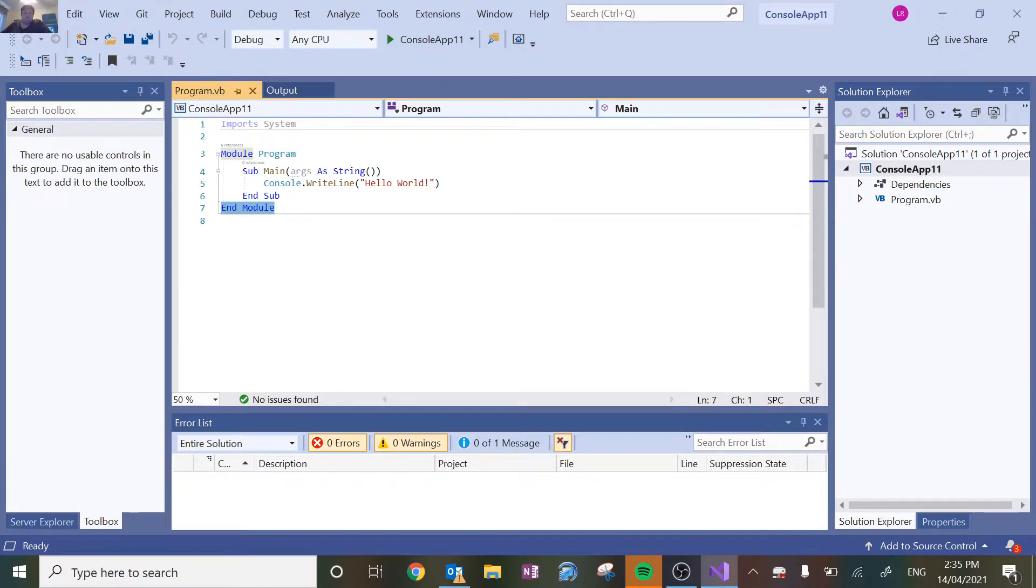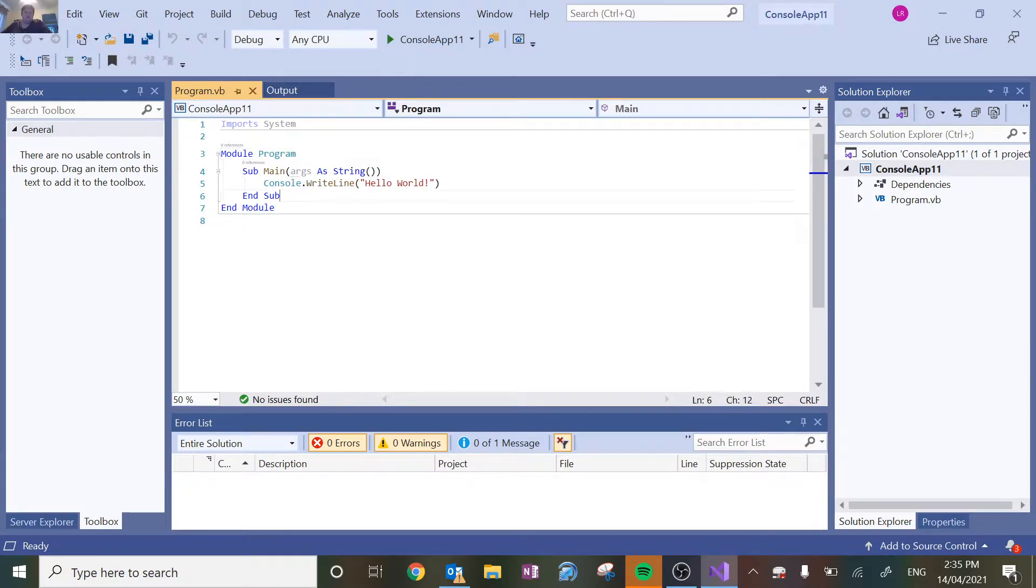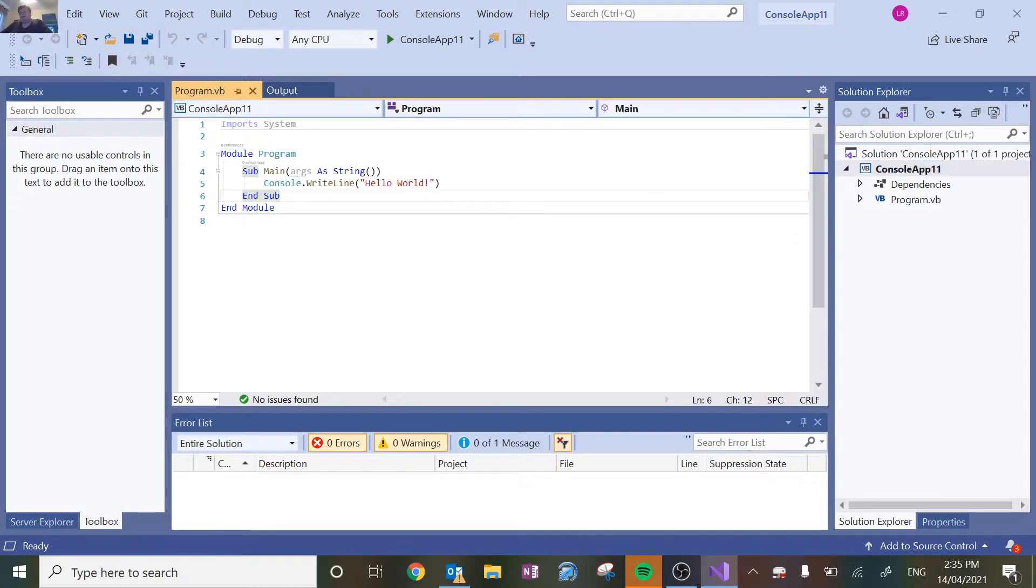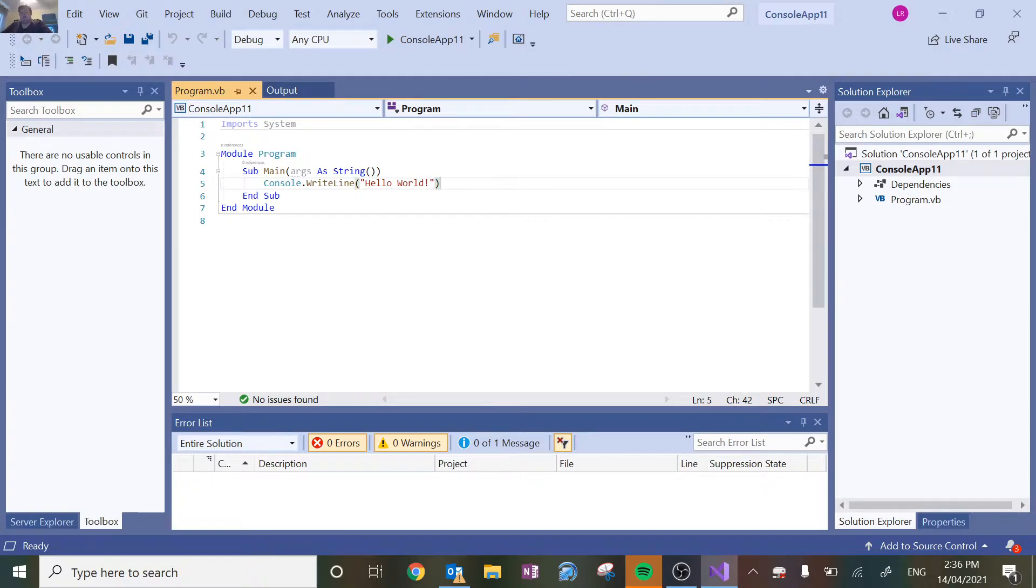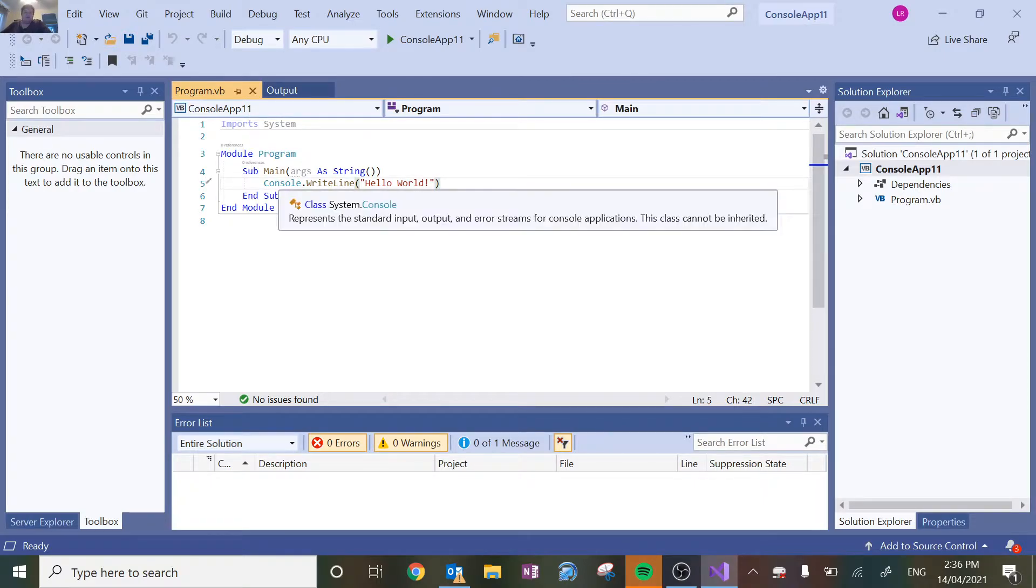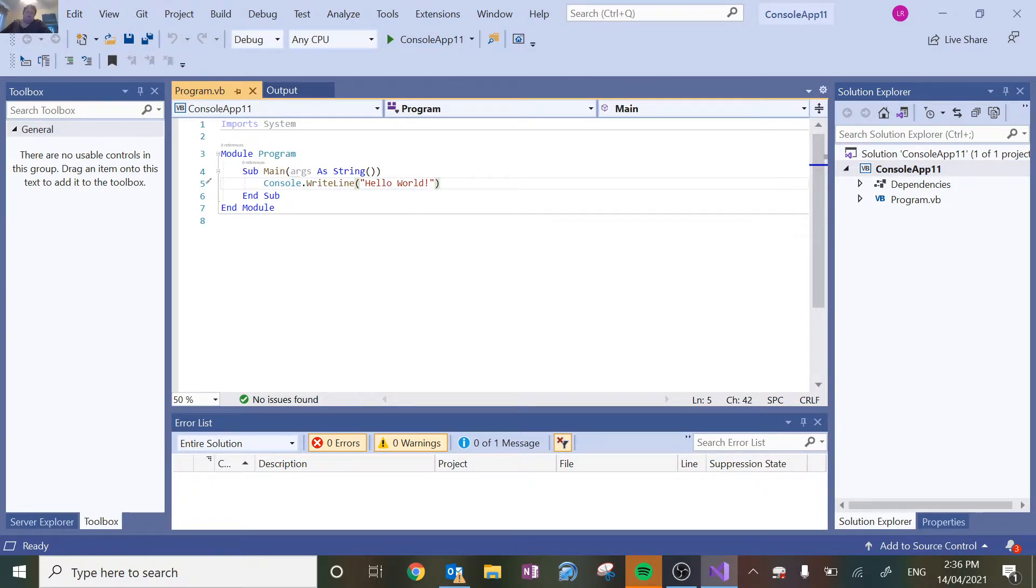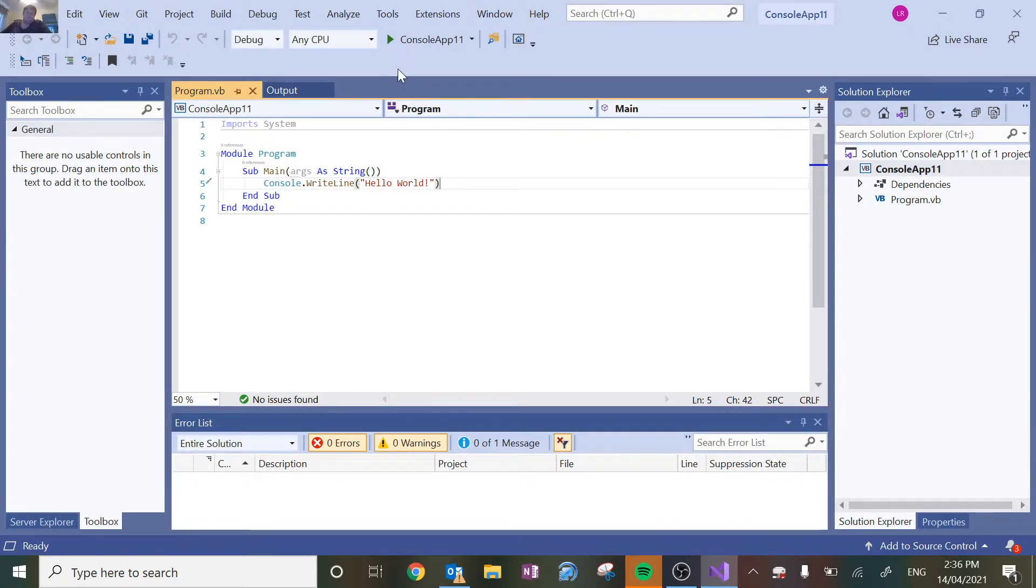So we've got our module program, we've got an end module, and then inside we've got our sub main, which is the main program that's going to run. It's the first thing that runs when you load up any program. Outside of that, you can make your own functions and stuff like that, and I'll go through that another time. But let's run this and we'll say hello world.